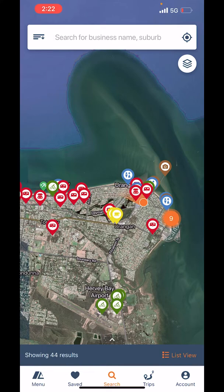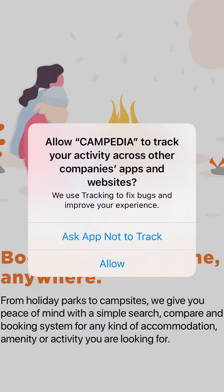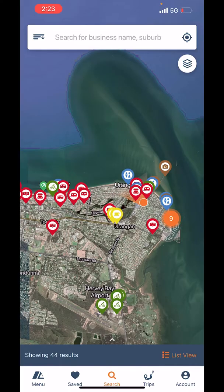The first thing I want to talk about is when you first download the app you get two questions. The first one, especially for Apple users, is 'Allow Campedia to track your activity across other companies' apps and websites.' Just click 'Ask Not to Track' — we don't track anything. It is a standard question that Apple now puts on every app download.